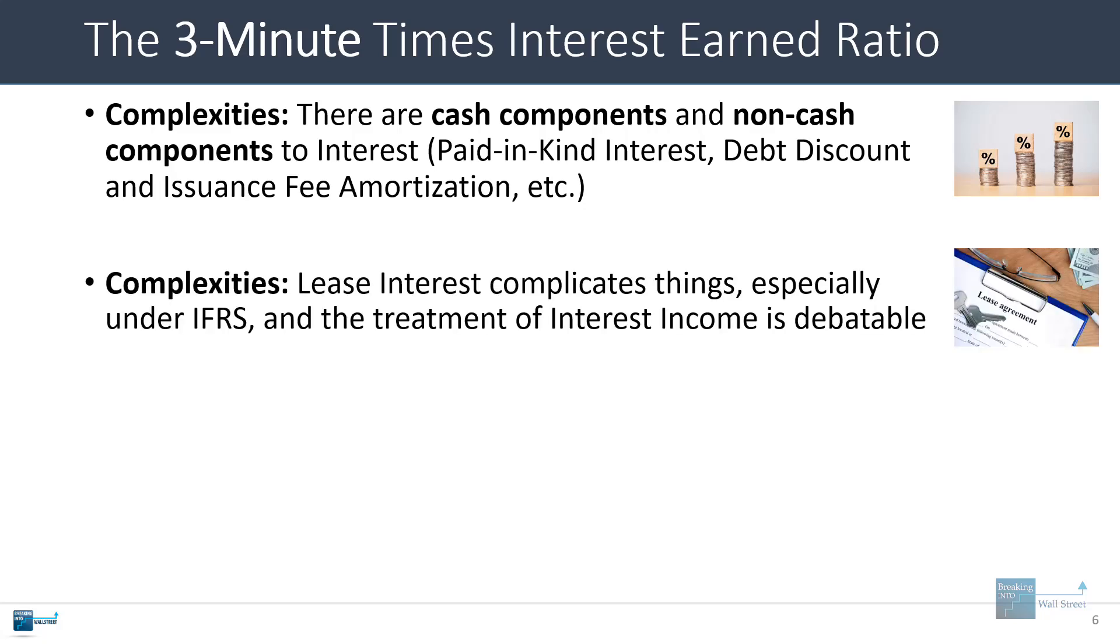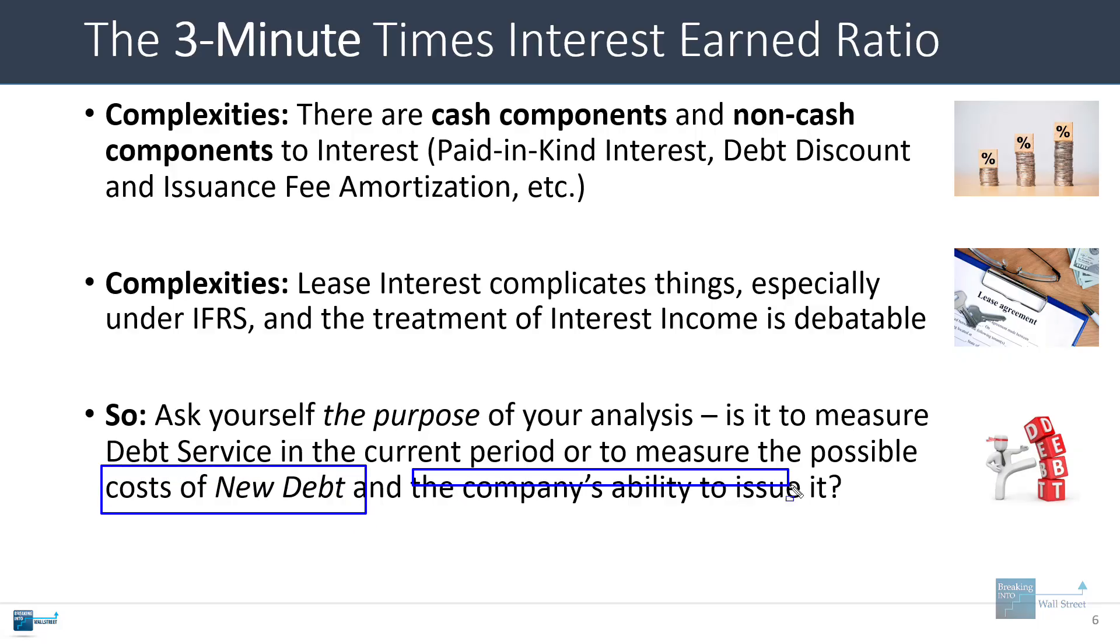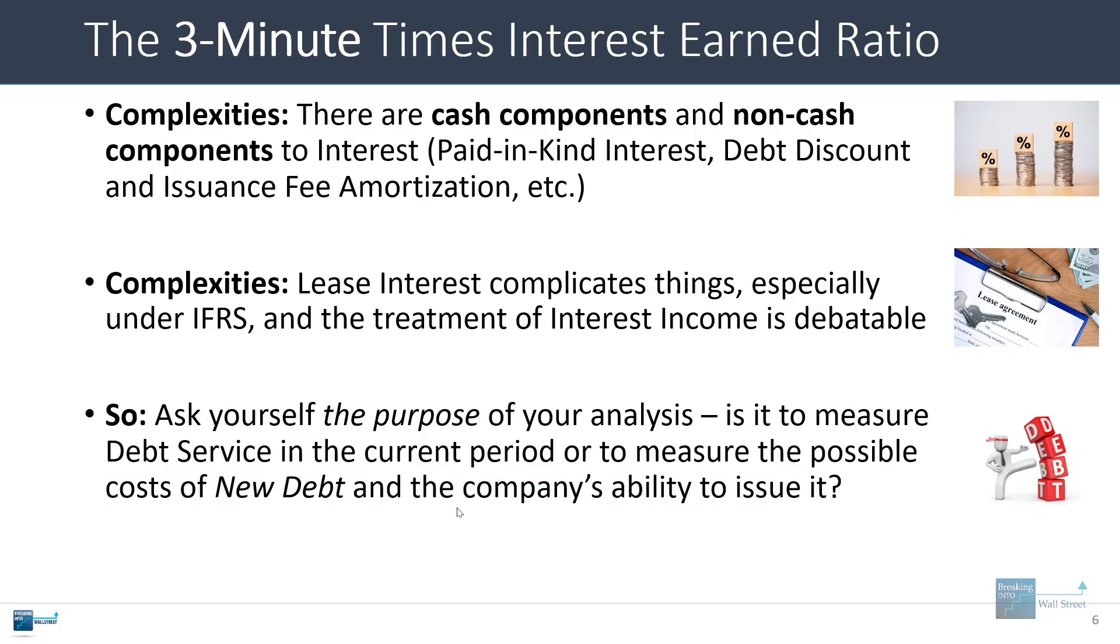Lease interest can also complicate things, especially if you're looking at companies that follow IFRS. The treatment of interest income is debatable as well, because some people will say it should offset some of the interest expense, some people would say that it shouldn't be counted there at all. So it really depends on the purpose of your analysis. If you want to measure the company's cash coverage of its interest expense, then maybe these points aren't important, but if you're trying to measure the cost of issuing new debt or the company's ability to issue it, then some of these points could factor in a lot more.